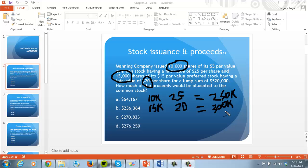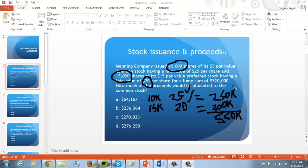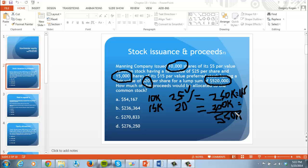We have a total fair value of $550,000. The stockholders paid $520,000, so the question is: what's the proportion? Divide $250,000 by $550,000 and $300,000 by $550,000 to find the percent distribution. Common stock is 45.4% and preferred stock is the remaining 54.5%.